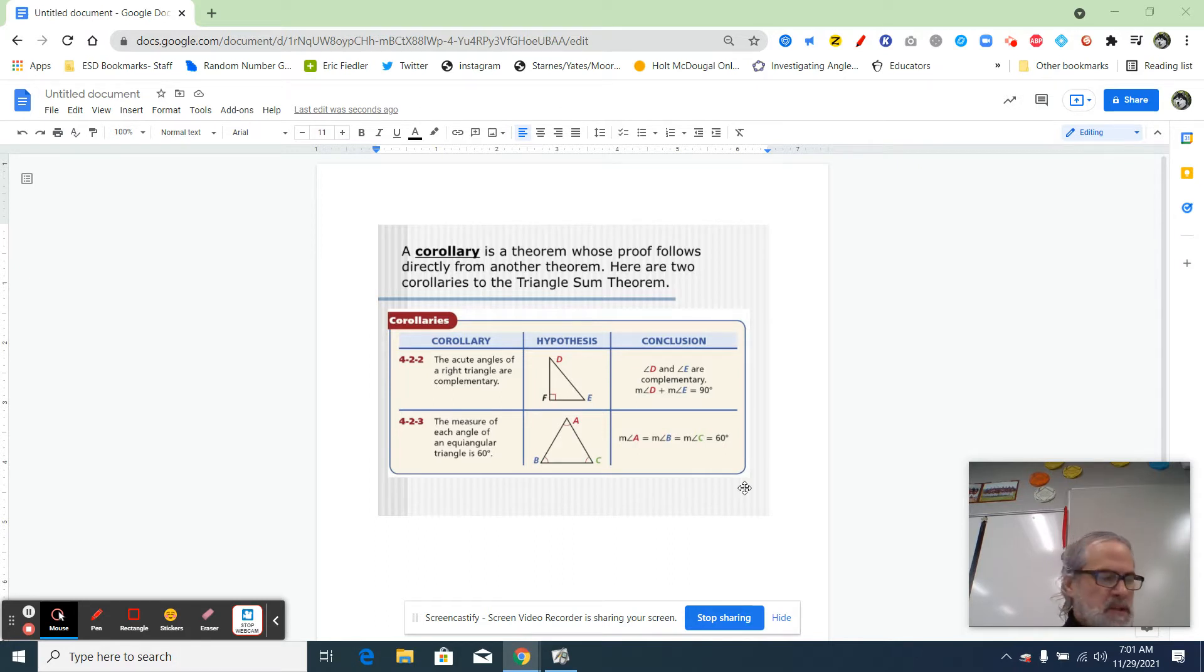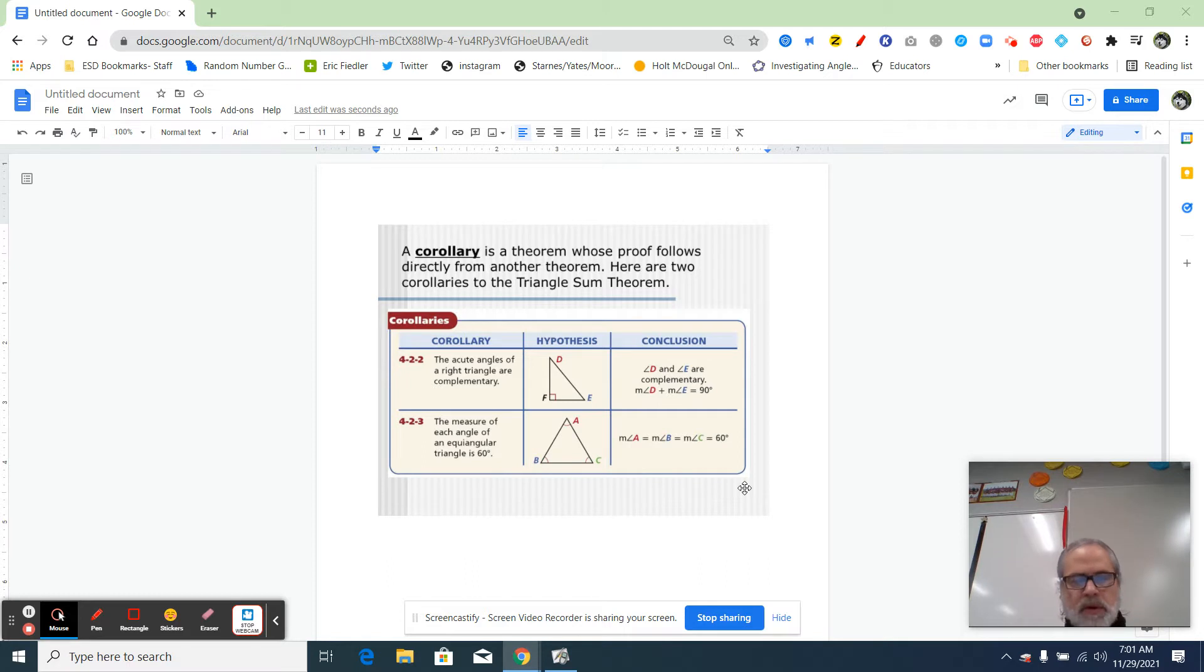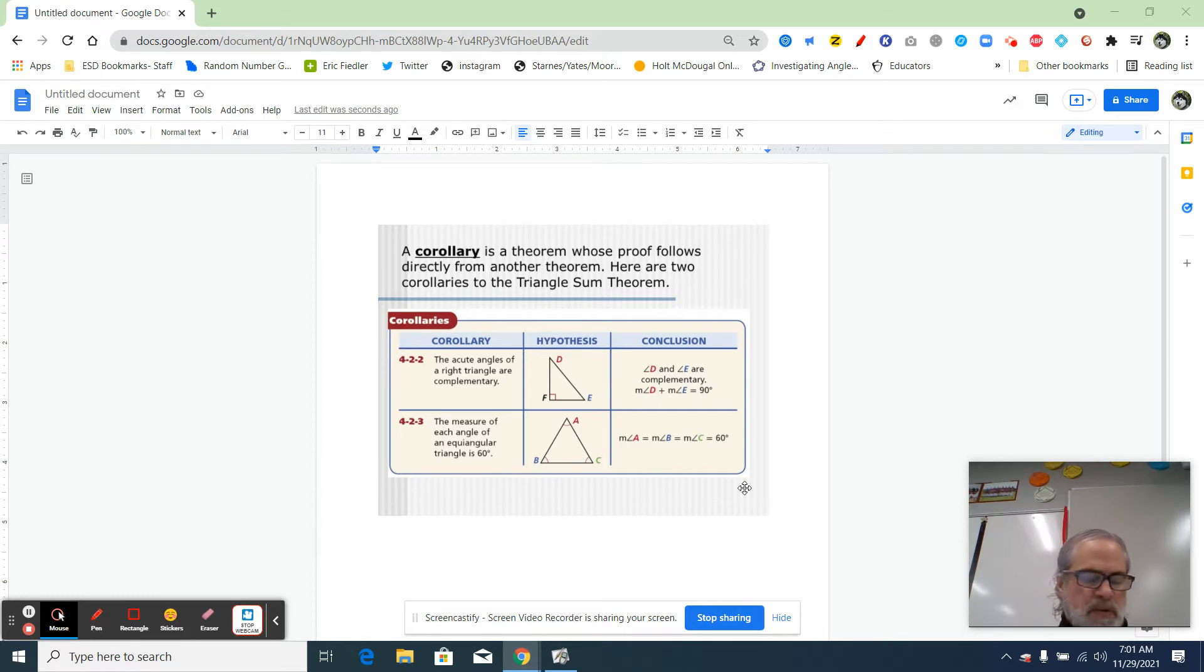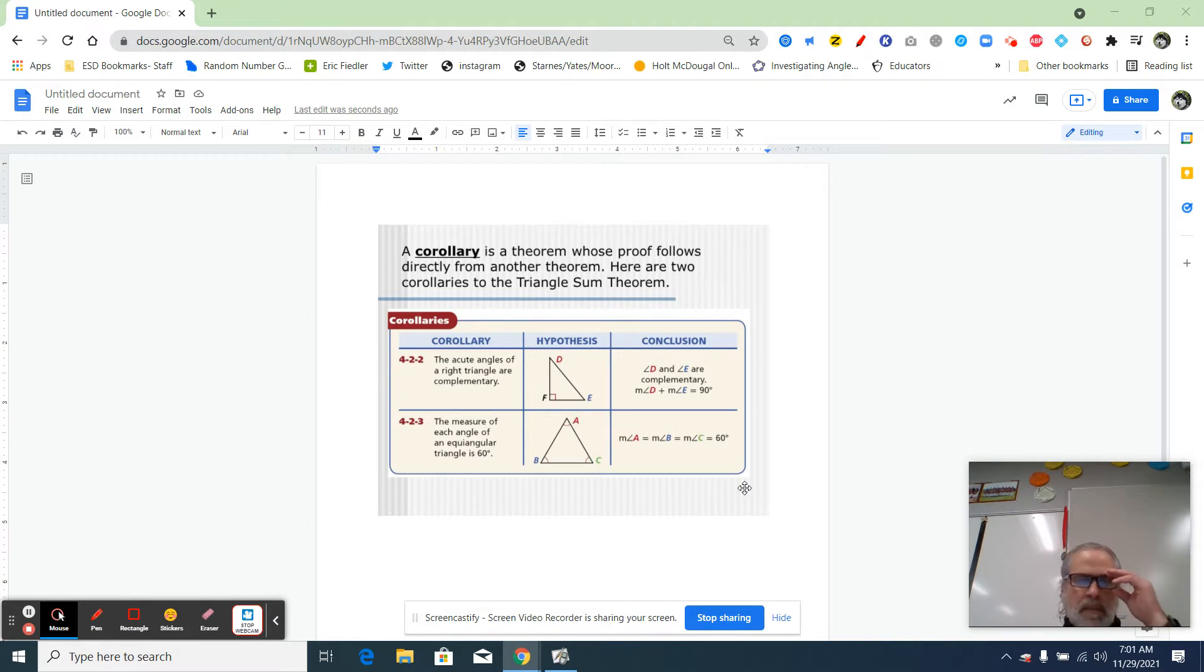The first video talks about the triangle sum theorem, and the triangle sum theorem says that all the angles of any triangle add up to 180 degrees. Let's review a couple things real quick.